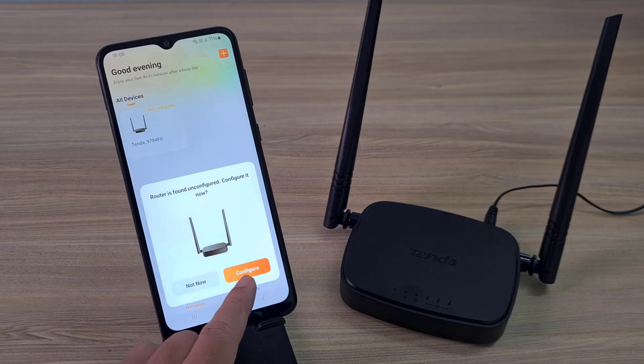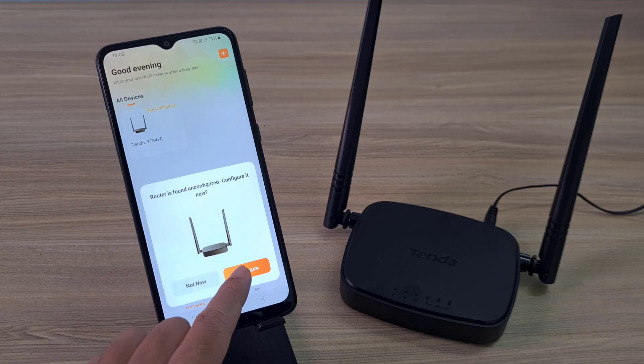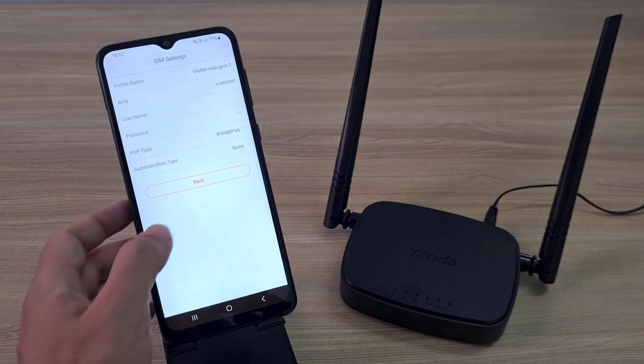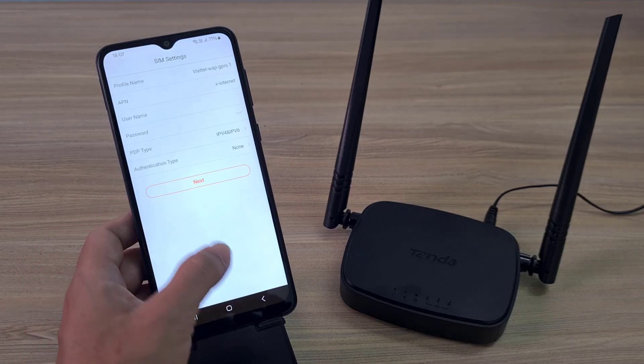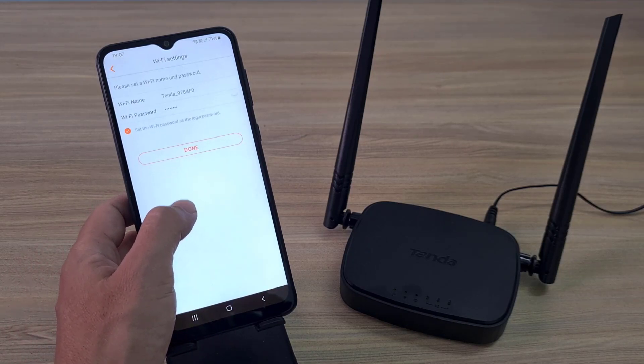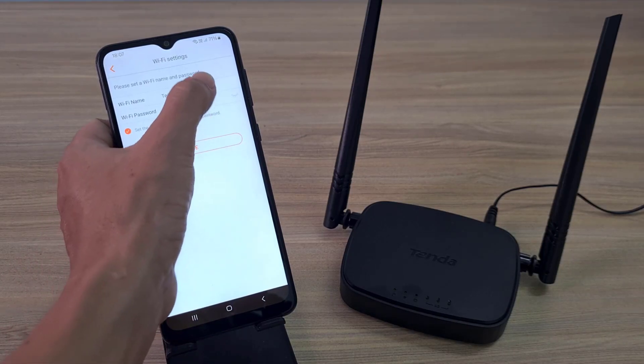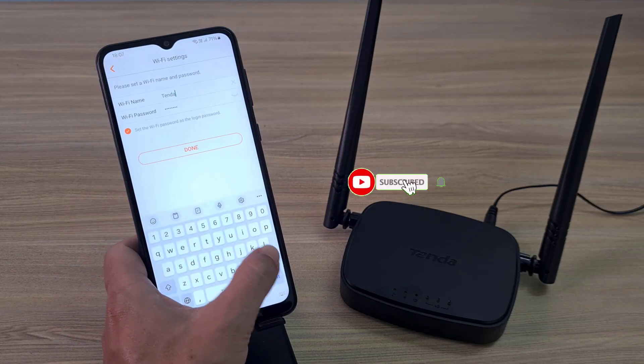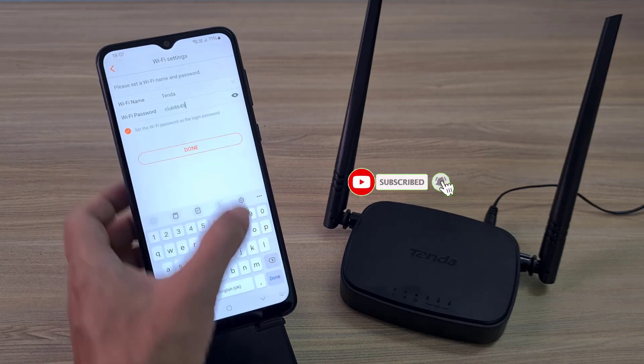This is a new router with default configurations, so you are prompted to configure it. The following are the configuration steps for the first time using the Tenda 4G router.